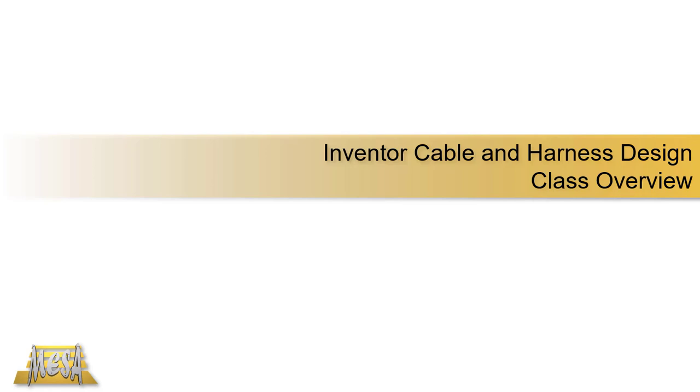Hello, I'm Steve Olson, the manager of training services for Mesa. In this video I'd like to share an overview of what we teach in our Inventor Cable and Harness design course.